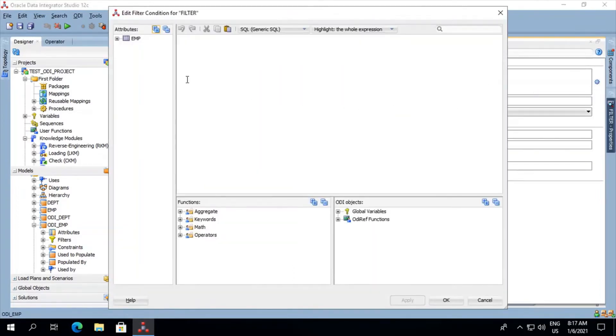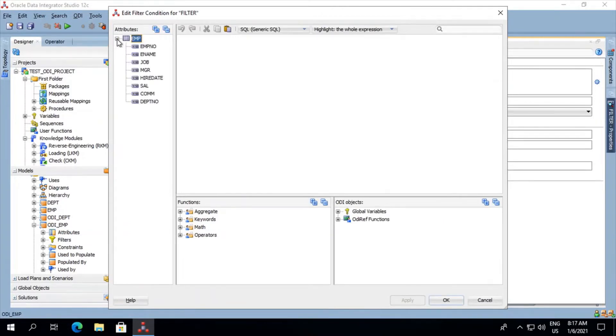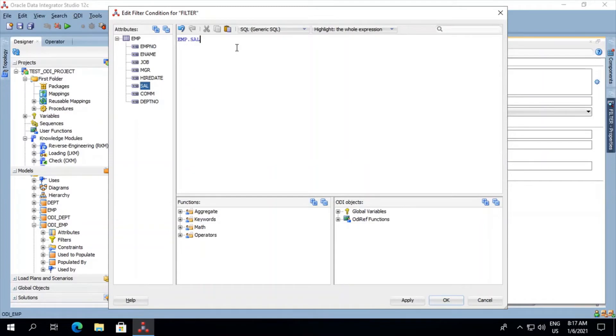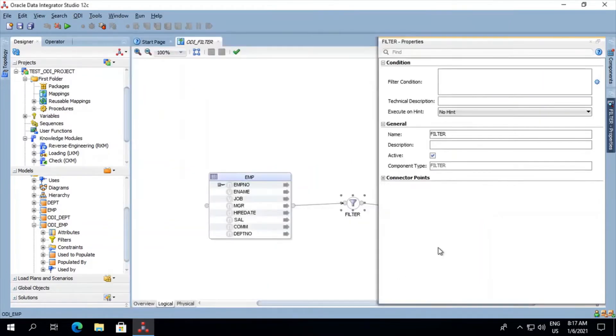Go on this table that is M, open it, double click on sal, mention the condition over here greater than 2000, save it.